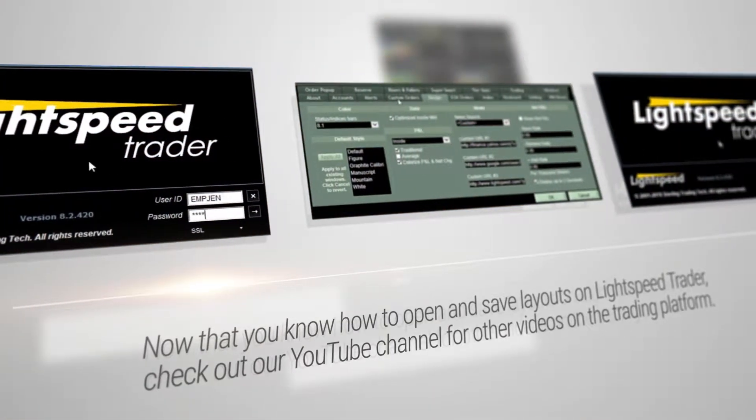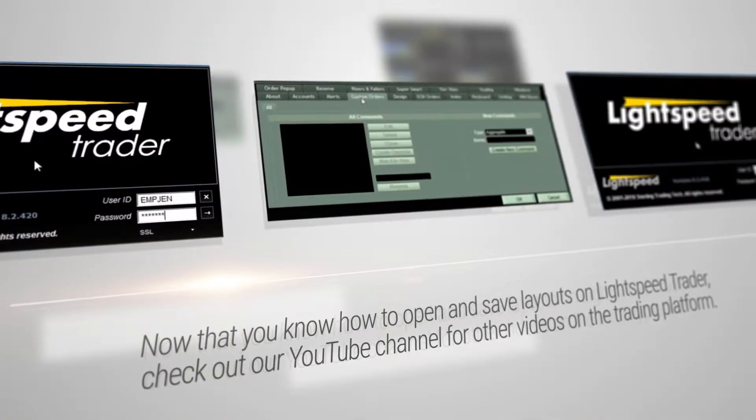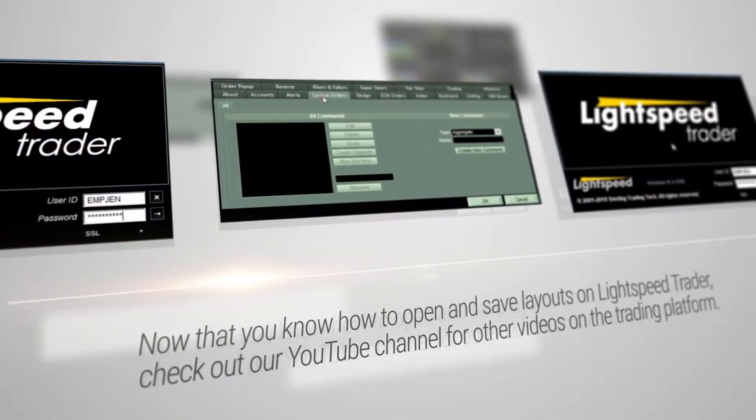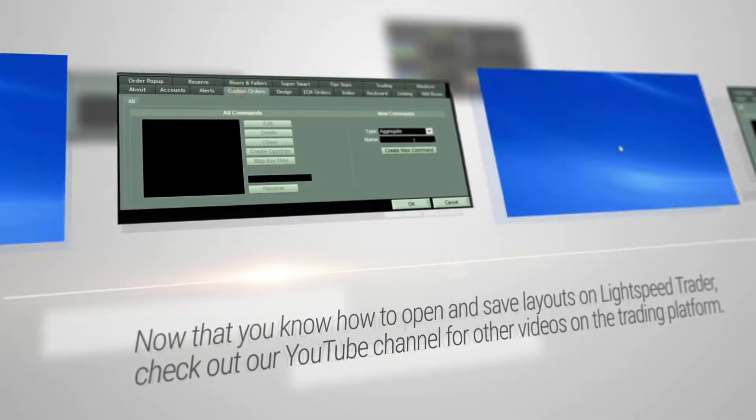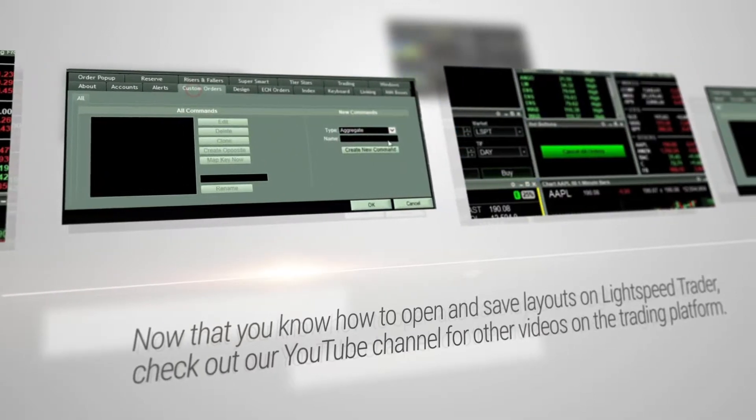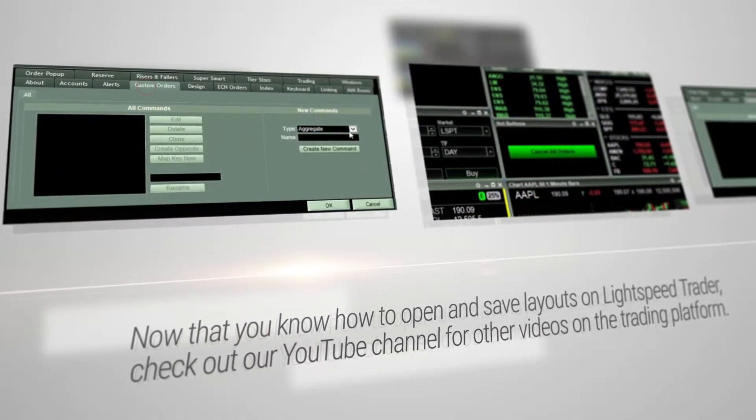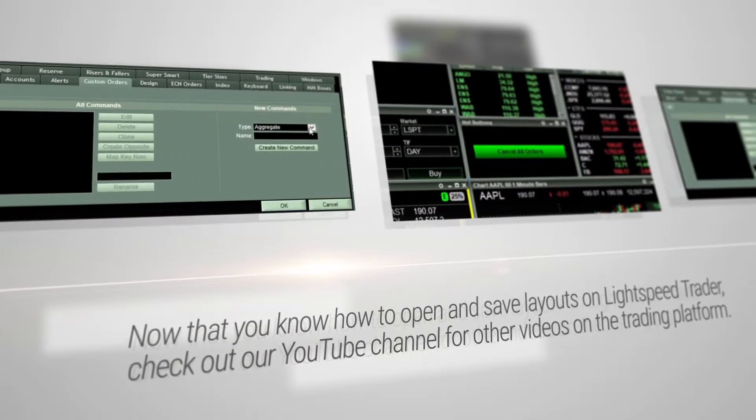Now that you know how to open and save layouts on the Lightspeed Trader platform, check out our YouTube channel for other videos on the trading platform.